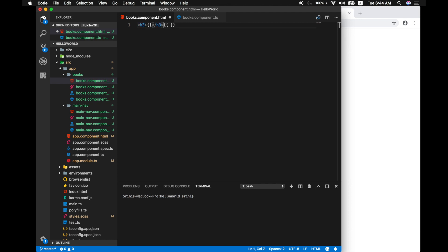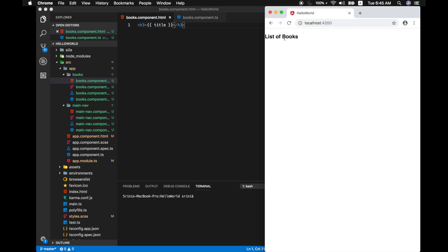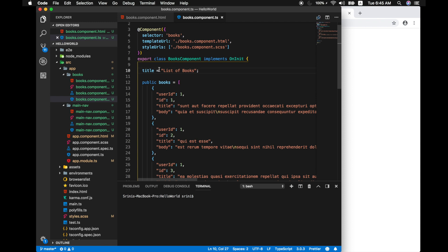I will have h3 tag, let me get rid of this and title. So once you've done that you can see Angular renders the template instantly with the new title which we assign as list of books.